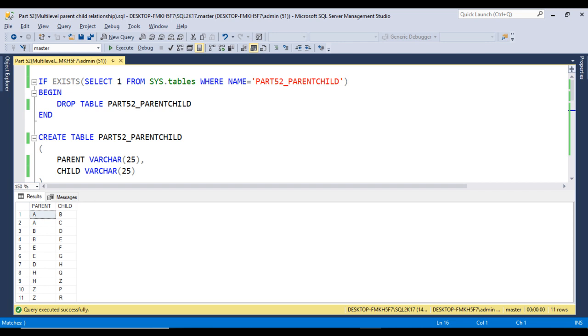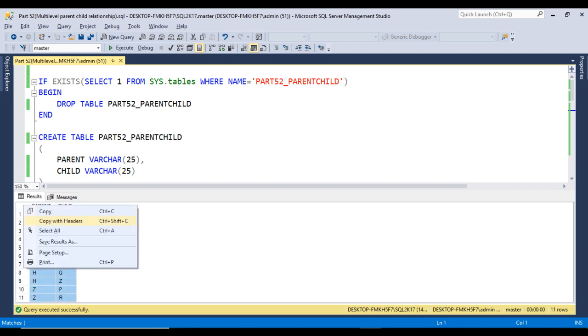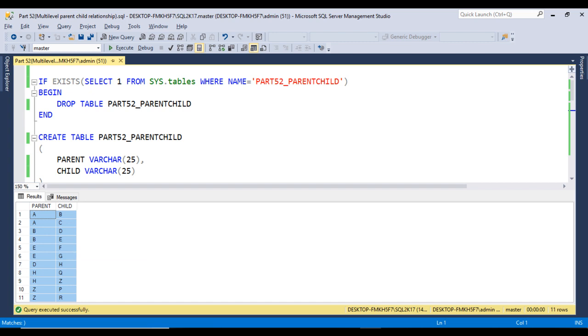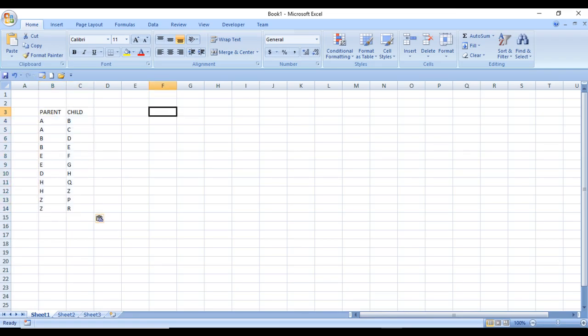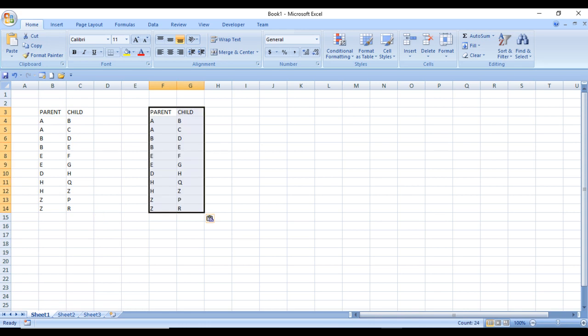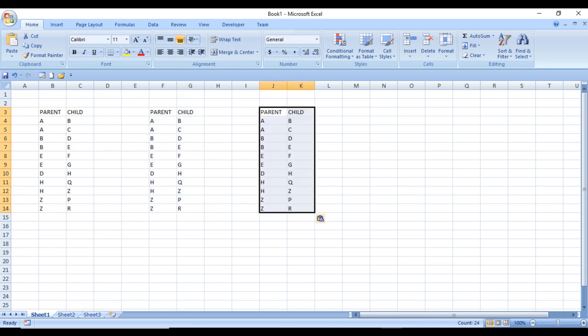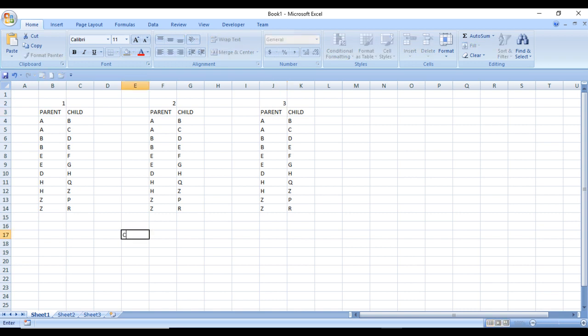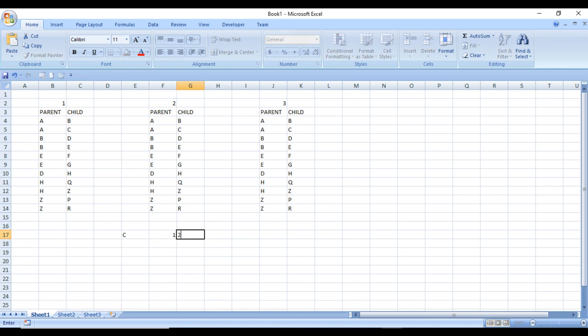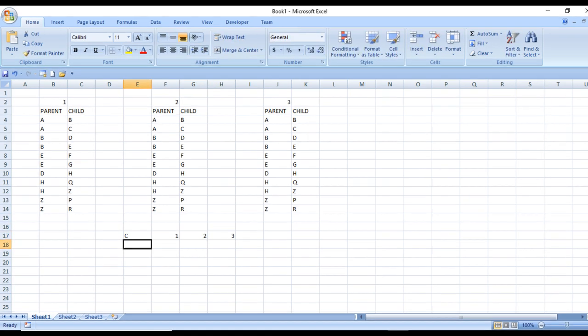Let me copy this and go to Excel to understand the logic. I'll create three copies of this table since we'll use self-joins. This is table 1, table 2, and table 3. In the output, as we've seen, we have child, then level 1, then level 2, then level 3.